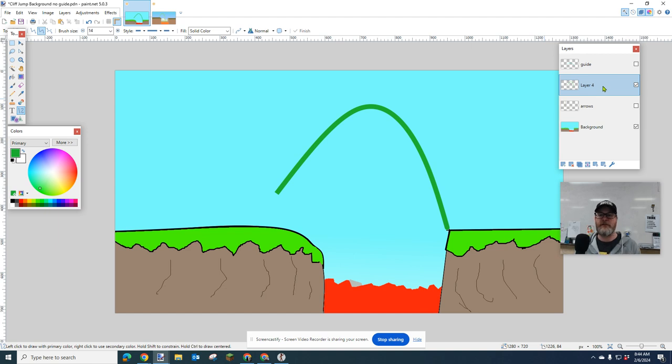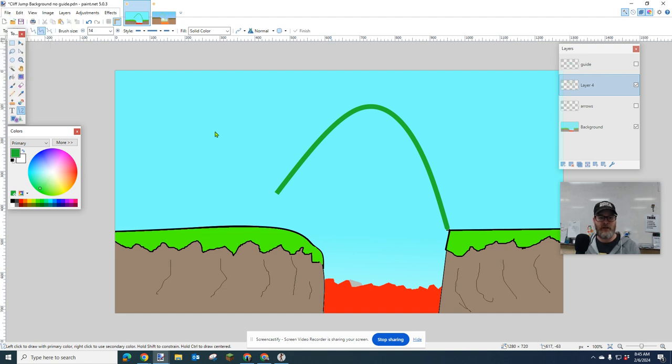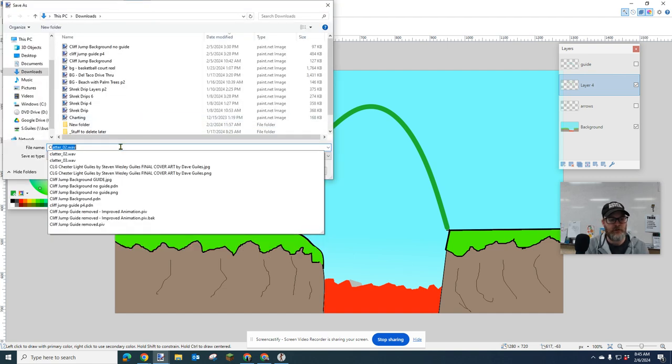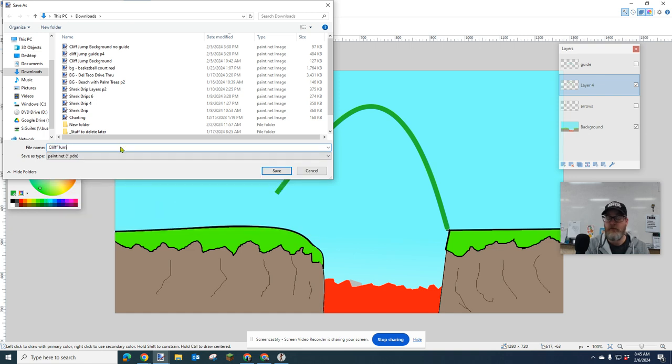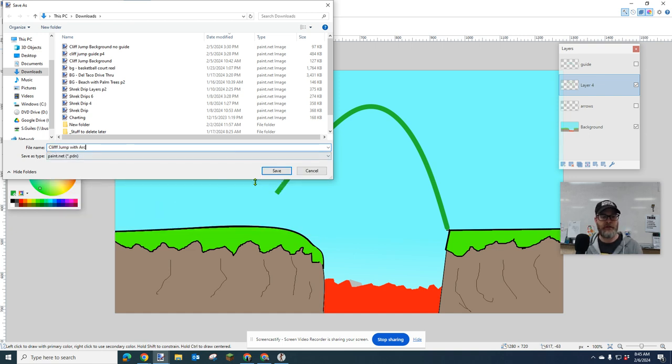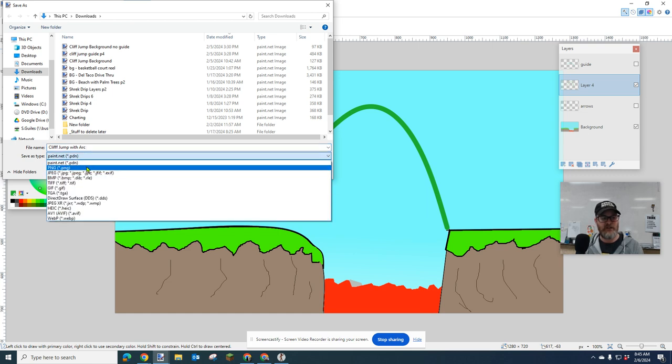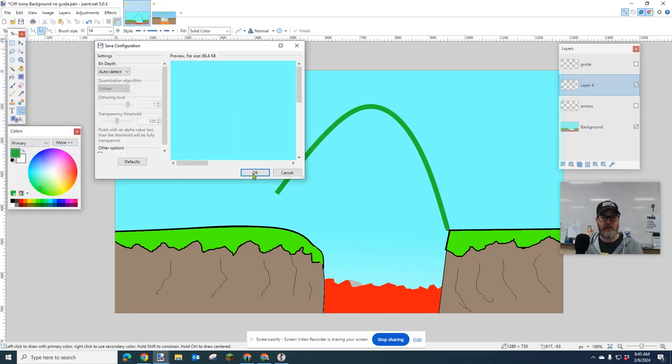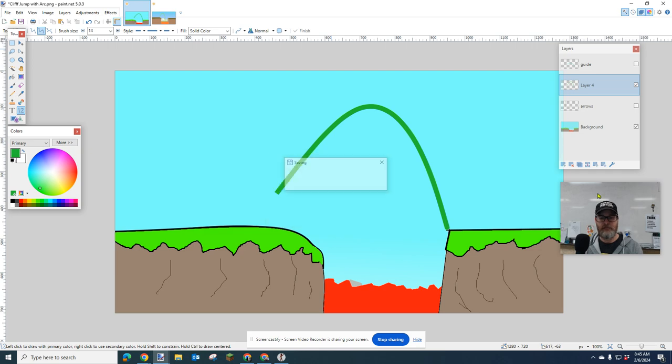Saving for this is very simple. First, we're going to save one with the arc in it to use in Pivot. So I go to File, Save As. And I'm going to say, I'm going to call this Cliff Jump with Arc. And I'm going to click Save. And I'm going to change this to a PNG. Cliff Jump with Arc PNG. And I'm going to click Save. Now, I'm going to click on Flatten.